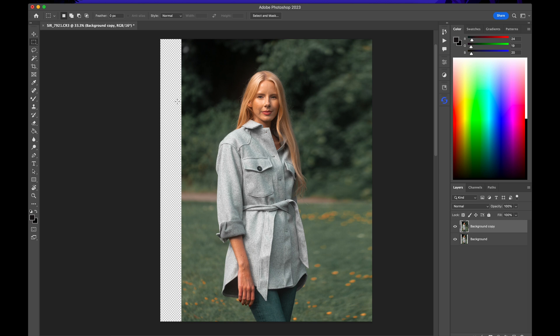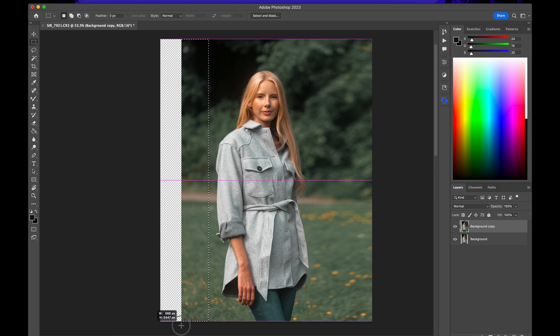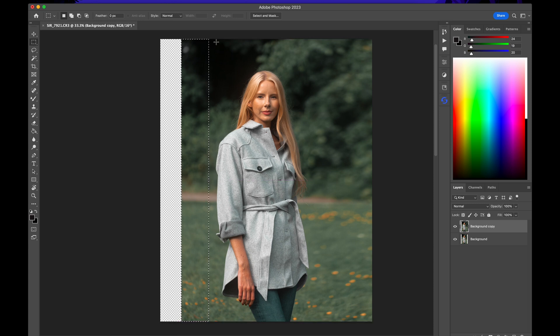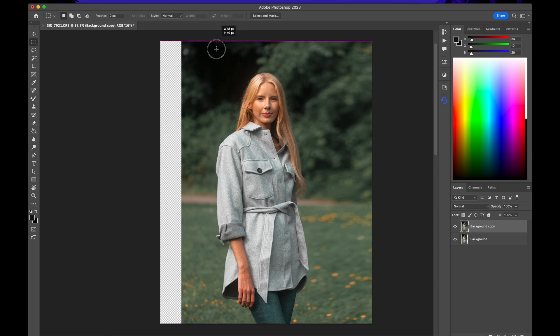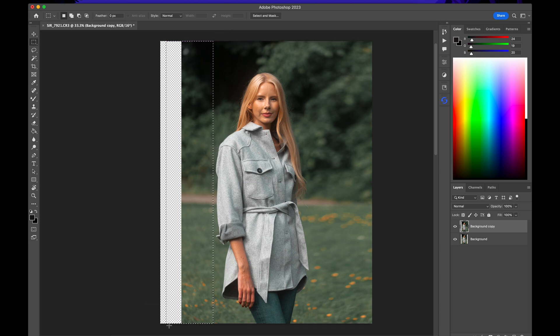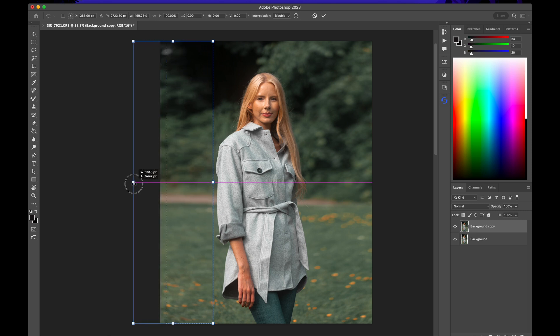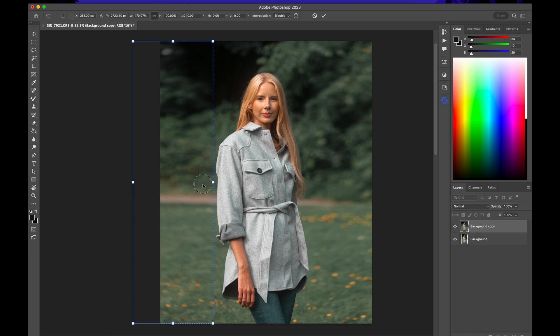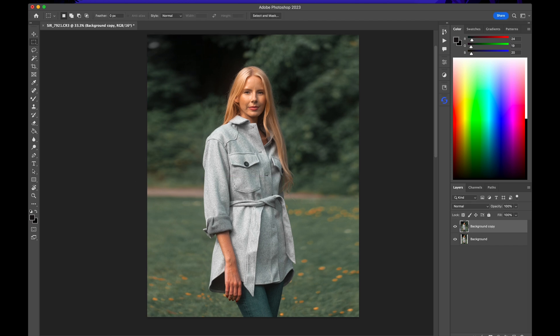Command D to deselect and I'm going to do the same for the side. So with the marquee tool, I'm just going to select it. I like to select it very close to my subject. Hit command T or control T. Hold down shift and then drag it like that. And that's it.